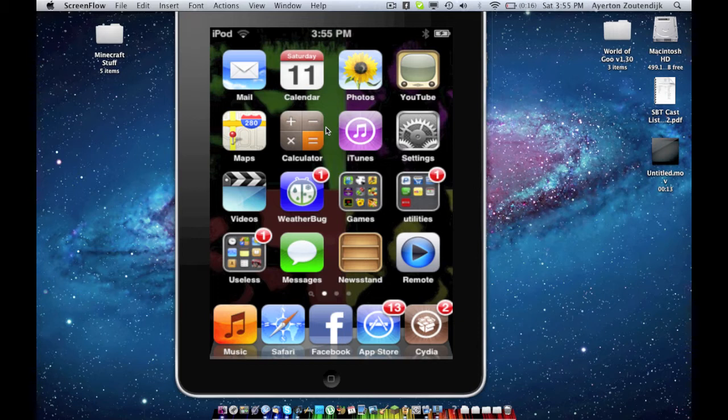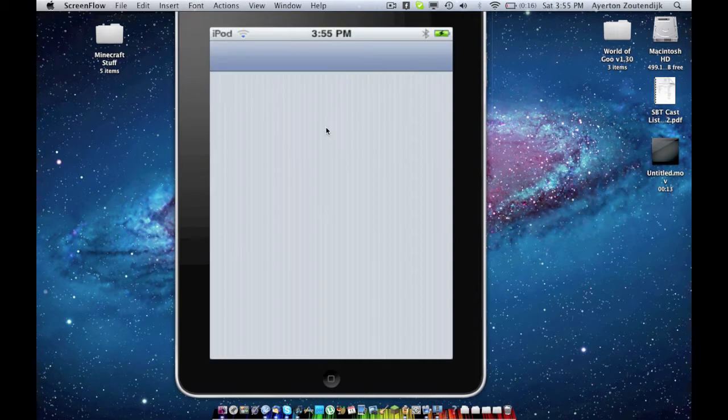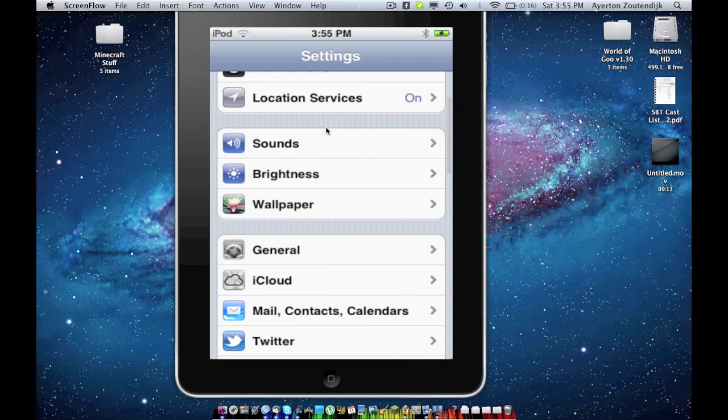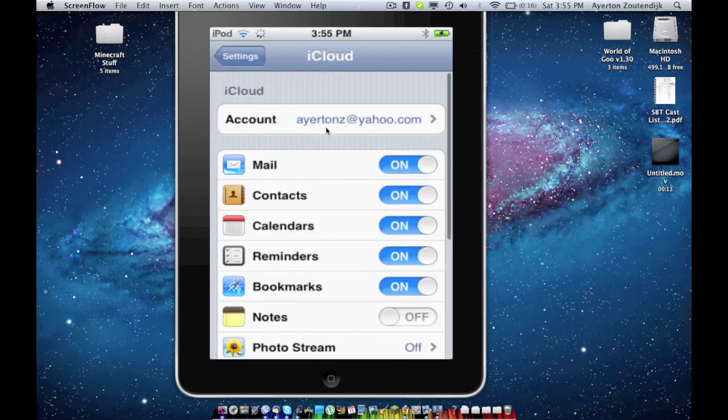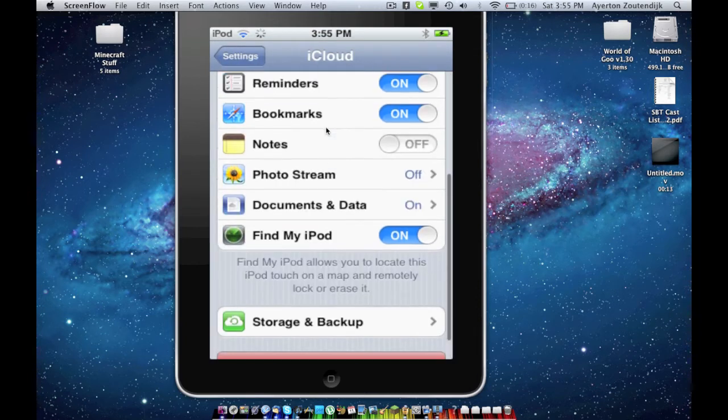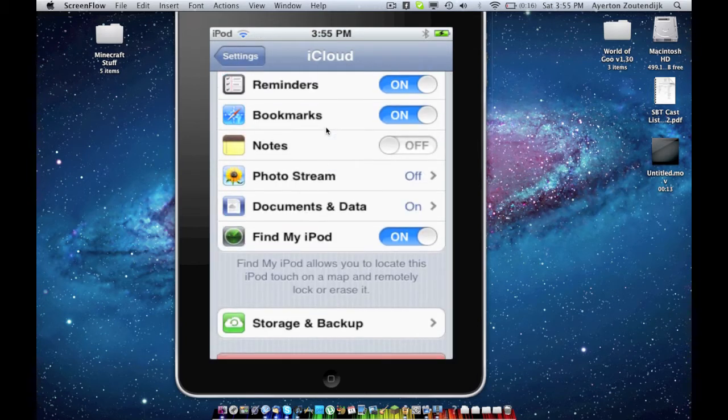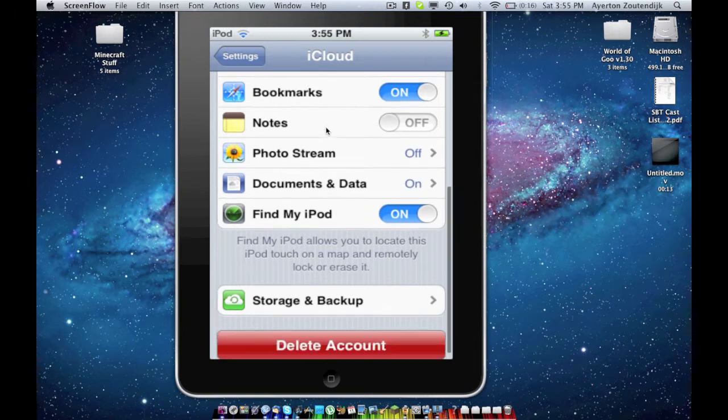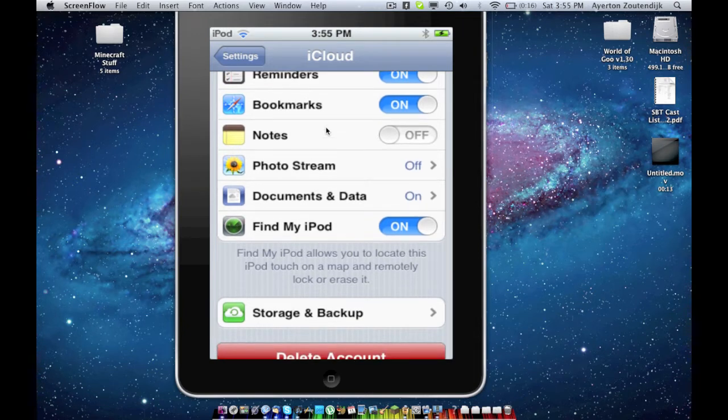So as many of you know, the first step is going to be going into your settings on your iPhone, iPod touch, as you can see this is an iPod touch, going to iCloud, and just making sure that documents and data is turned on. As you can see that's on.